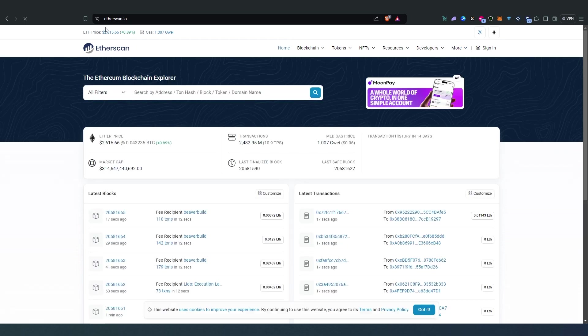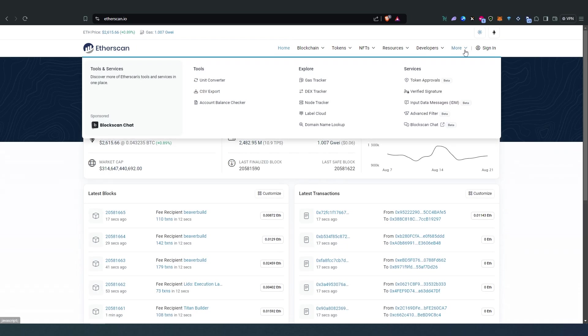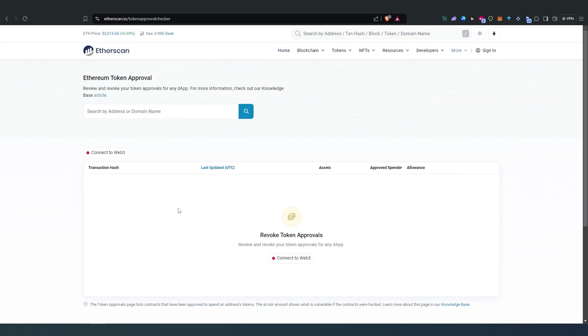Or if you just decide to go to Etherscan.io, then in here just press on More and then Token Approvals and it's going to take you exactly to the same page.